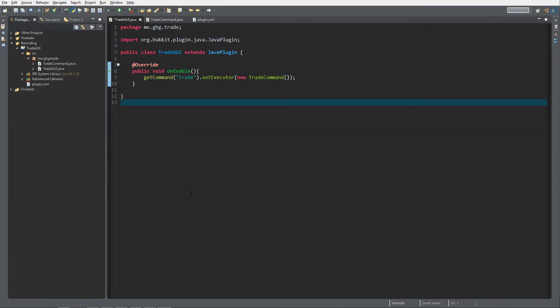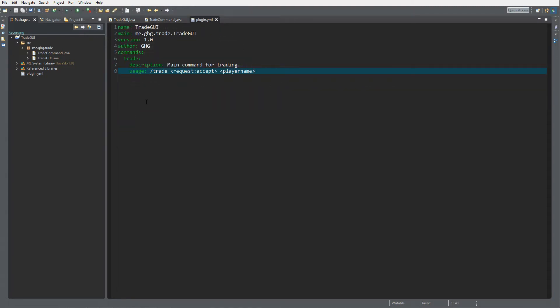Hello everybody, I'm Jitsg and welcome back to this tutorial series. In today's episode we are going to make a start at our trade GUI. I've created a new plugin and registered a new executor for our trade command inside the trade command class and inside the plugin.yml. I have registered the trade command with the usage of slash trade request or accept.